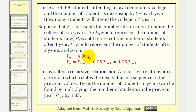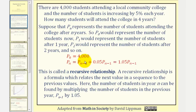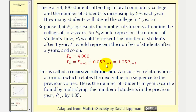So if p sub zero equals 4,000, we can say p sub n — the student population after n years — would be equal to p sub n minus one, the student population from the previous year, plus 0.05 times p sub n minus one. This product represents the 5% growth from the previous year. To find a percent of a number, we convert the percent to a decimal and multiply.